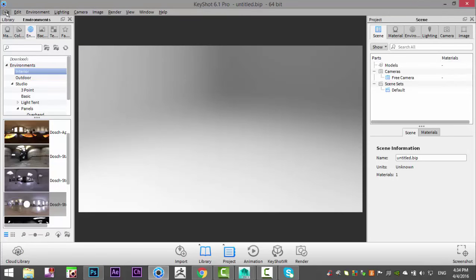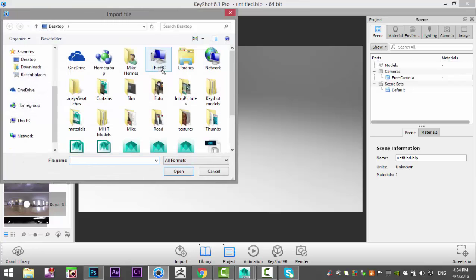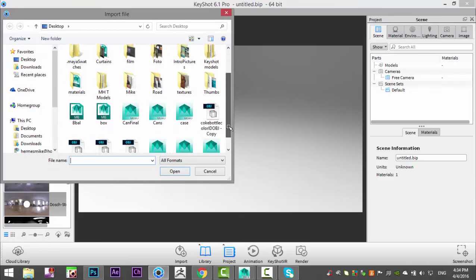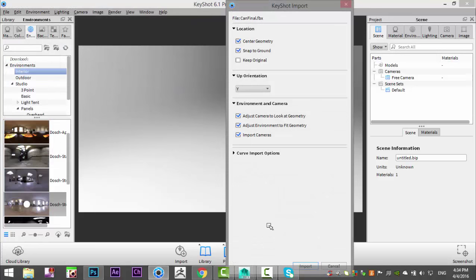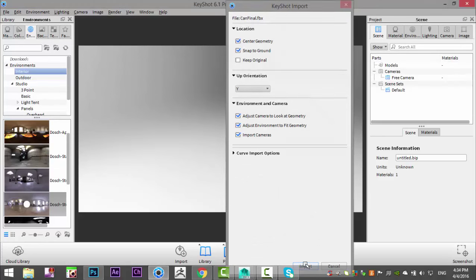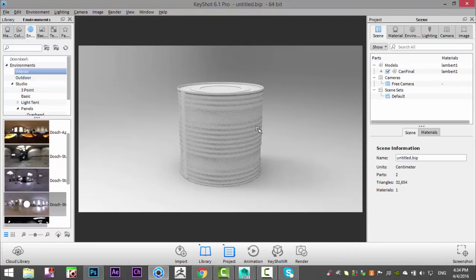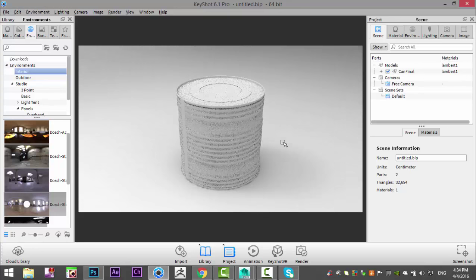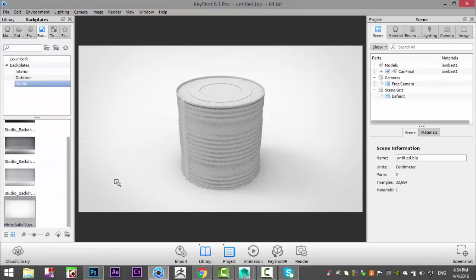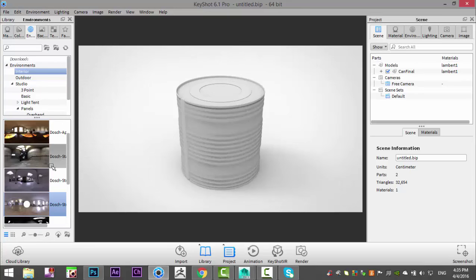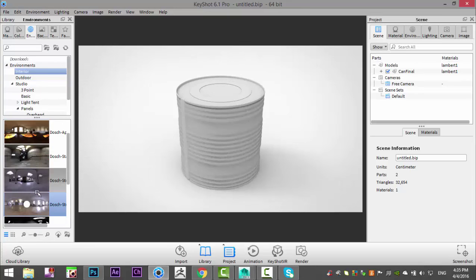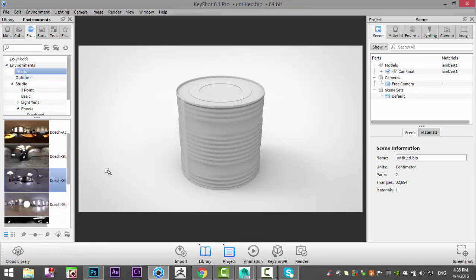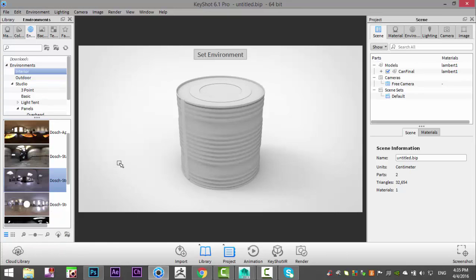All right, guys. There we are. We're going to go to file import. And I call this guy cans final. There we go. And import. Now the lighting that we choose on this will have a huge effect on the end result. So what I'm going to do is I'm going to first start by selecting a backdrop, which will be white solid. Kind of my go-to for this kind of thing. In our environment, I'm going to choose lighting. And I'm probably going to use some interior lighting. So I'm going to go with this one for now.